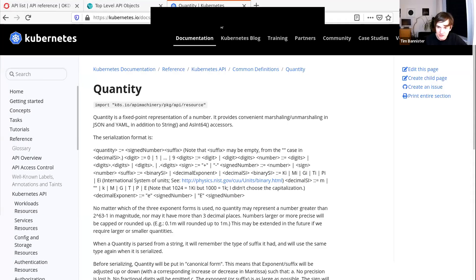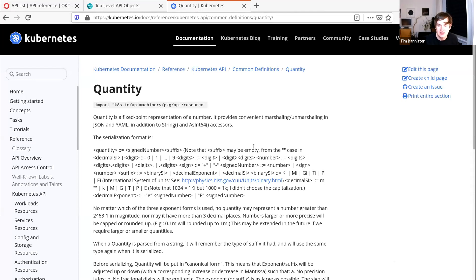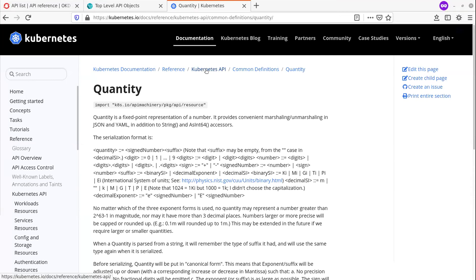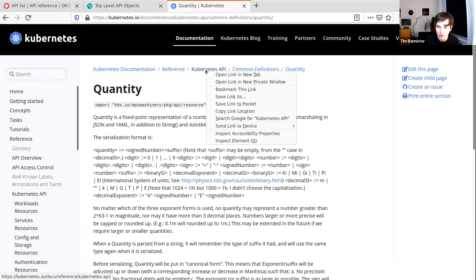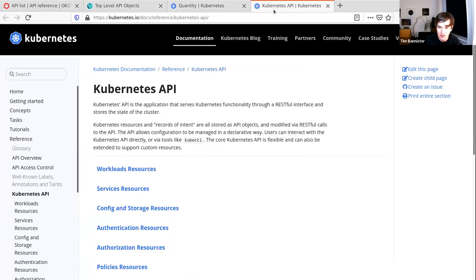I'm going to screen share and talk about some different API references. What you see here is the new Kubernetes API reference. I'll be happy to try and answer questions on that. I want to get feedback from SIG Architecture especially on how we're going to adopt this and what we need to do before that happens. To remind people, there is an old API reference.